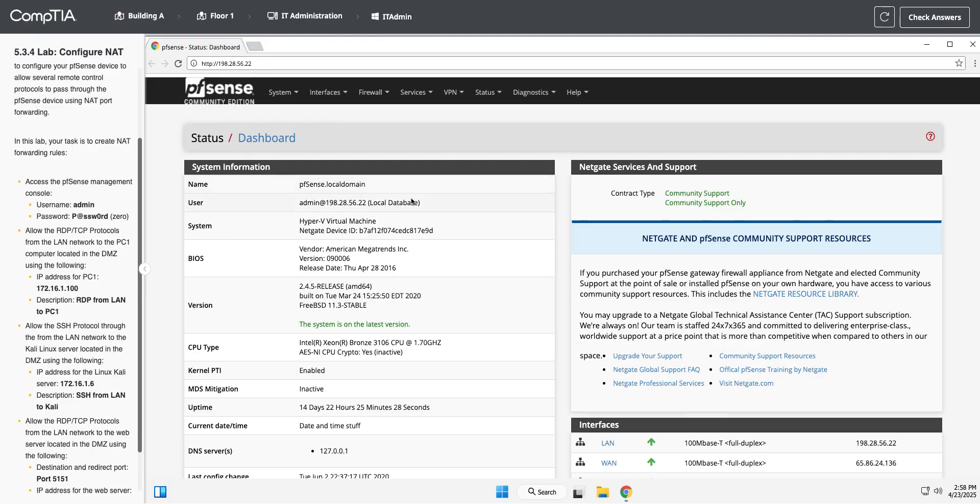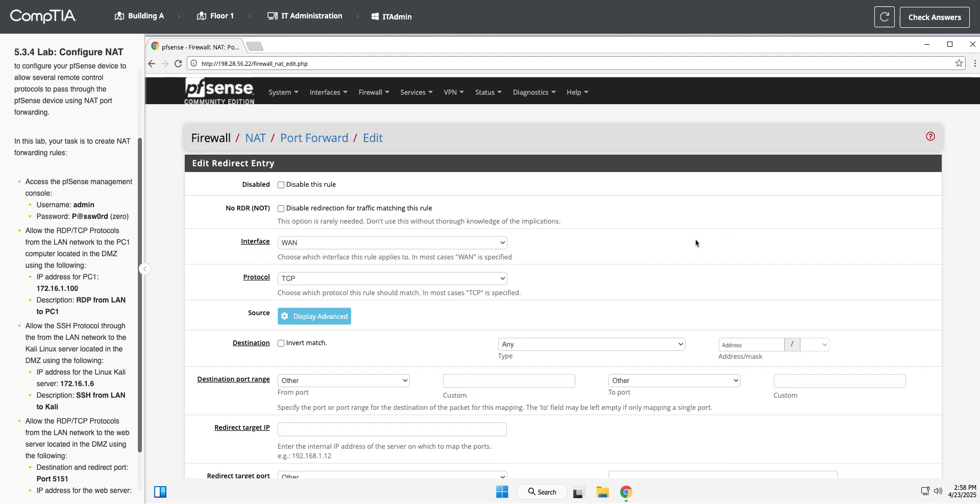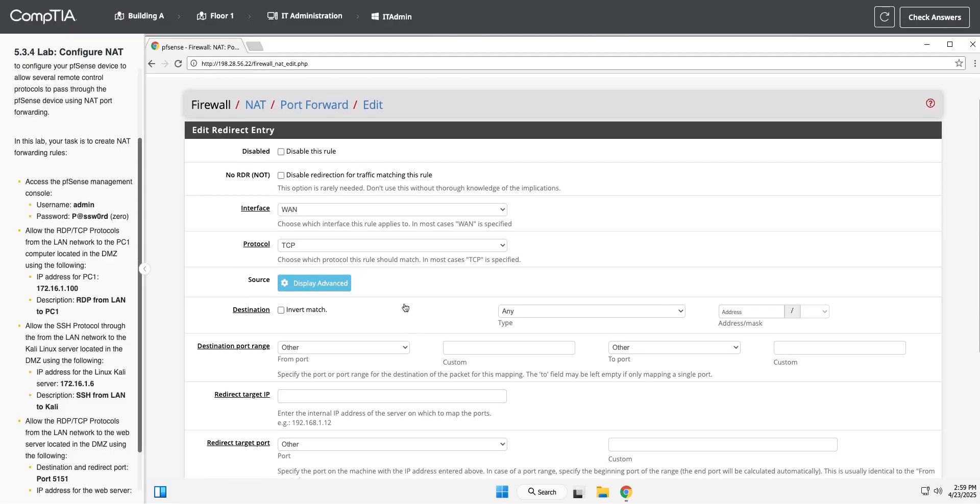Okay, so we are going to go to Firewall. Firewall controls all of this, and we're going to go into NAT. And I'm going to add a rule. So we are going to go from the WAN interface. The protocol is going to be TCP. And let's see. This one is going to be TCP.